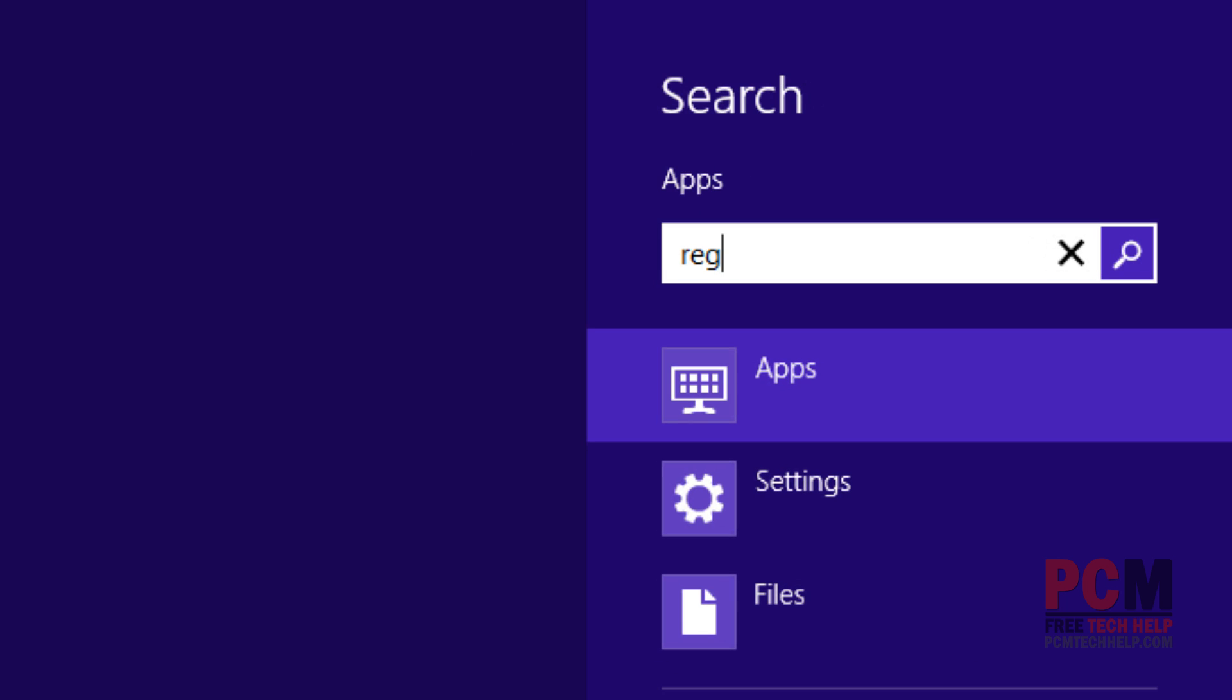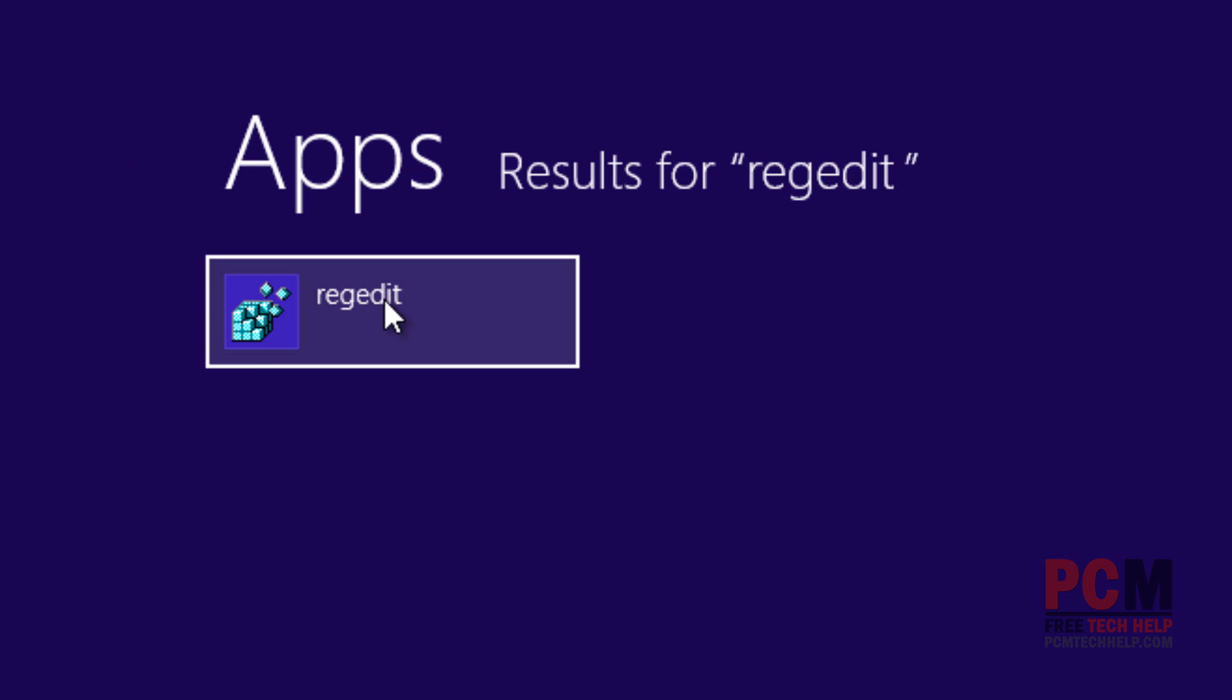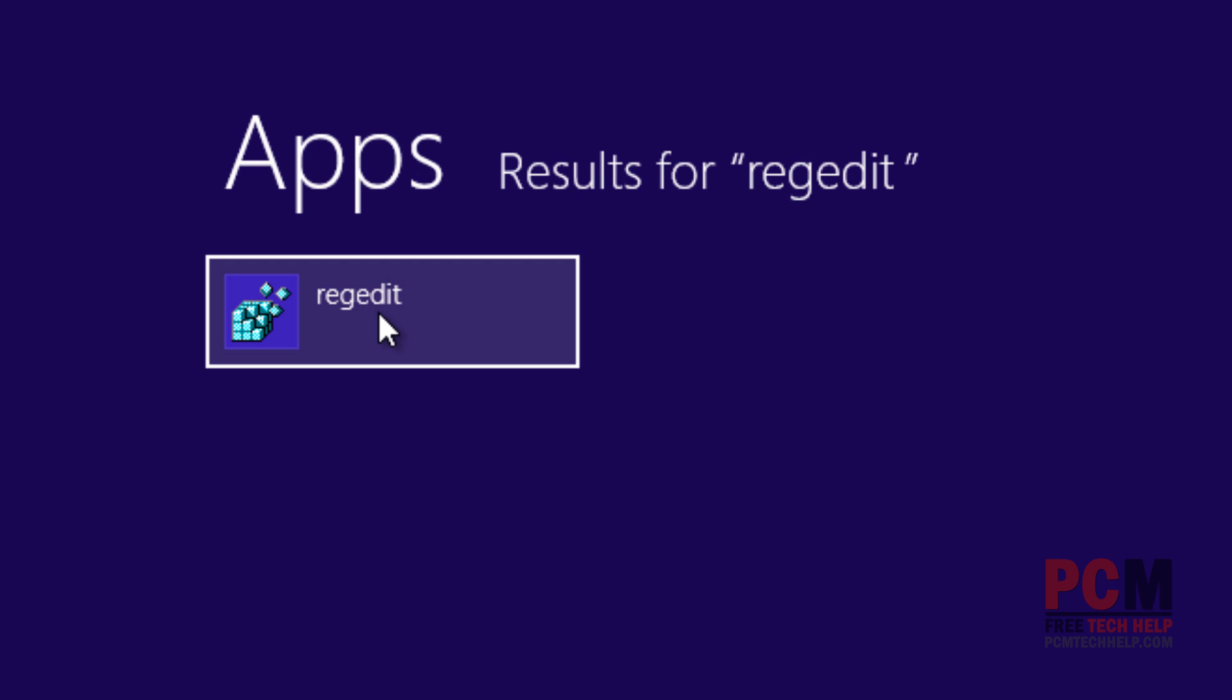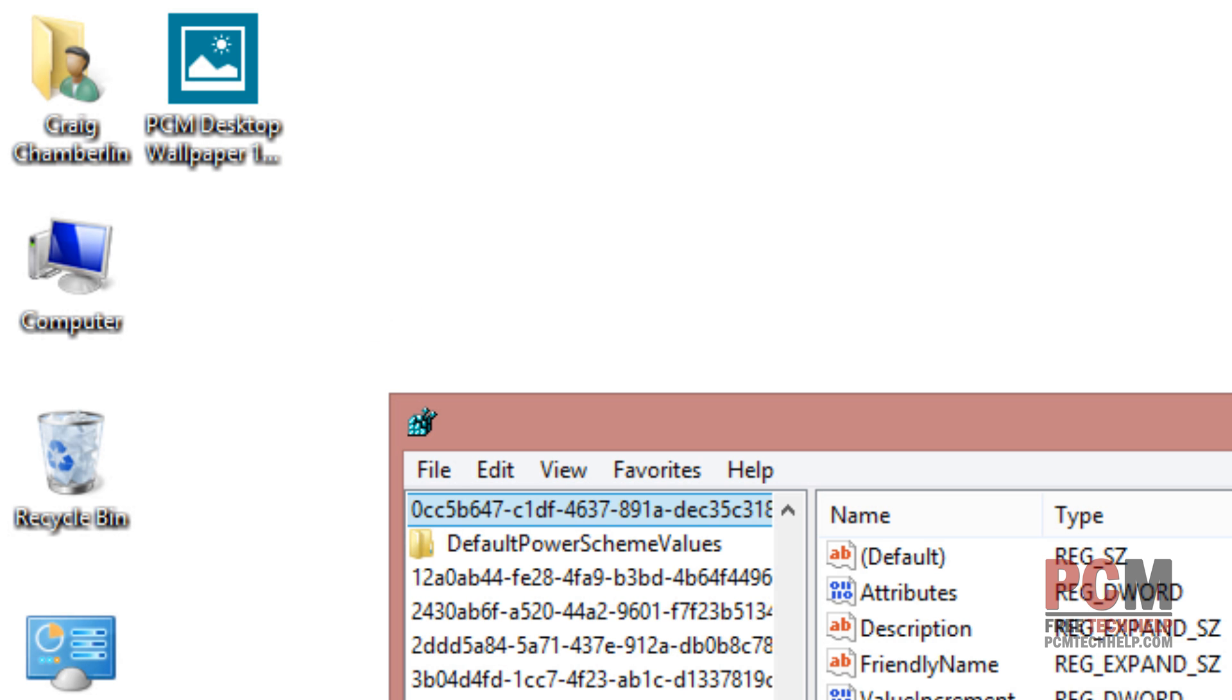And I'm going to type in REGEDIT. And under the apps section make sure you select apps on the left hand side you'll notice that the REGEDIT app comes up. This is our registry editor built into Windows 8.